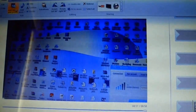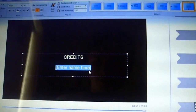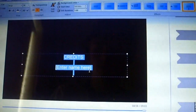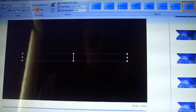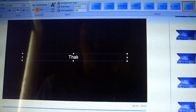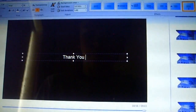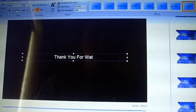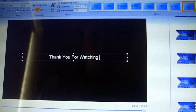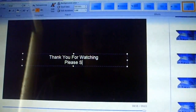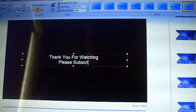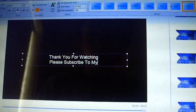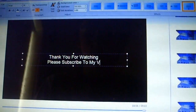I'm going to click 'Credits' up here and I can add in credits. I'm going to say 'Thank You For Watching. Please Subscribe To My Videos.'